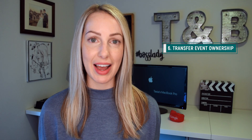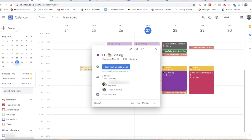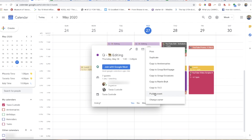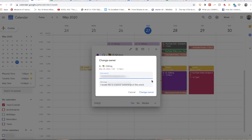Next up: transfer ownership of an event. This is really useful if you set up an event you can no longer make it to, but the event still needs to go on. Simply click on the event in your Gcal, select the menu option — those three vertical dots — and select Change Owner. All you have to do is type in the person you want to change ownership to and press OK.